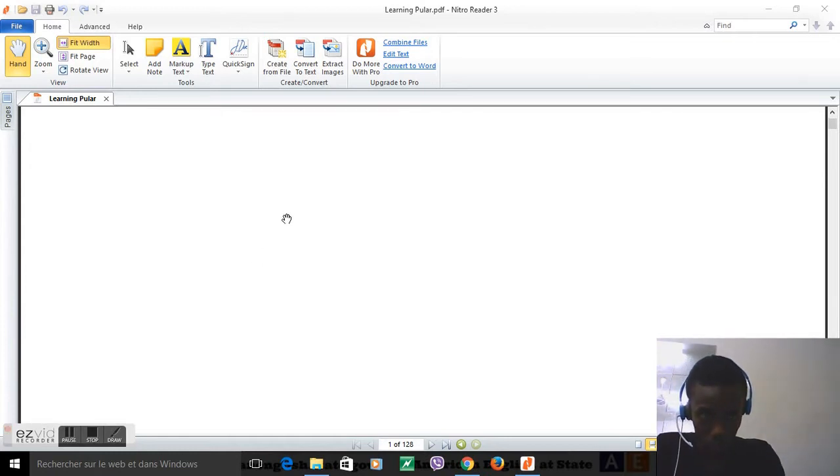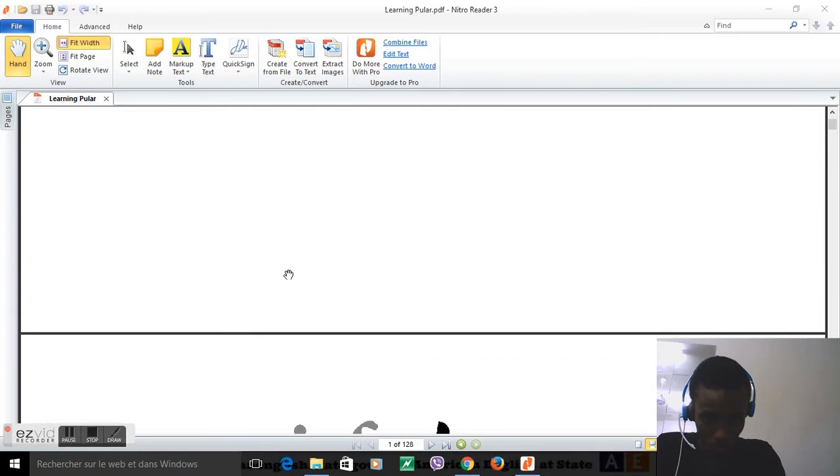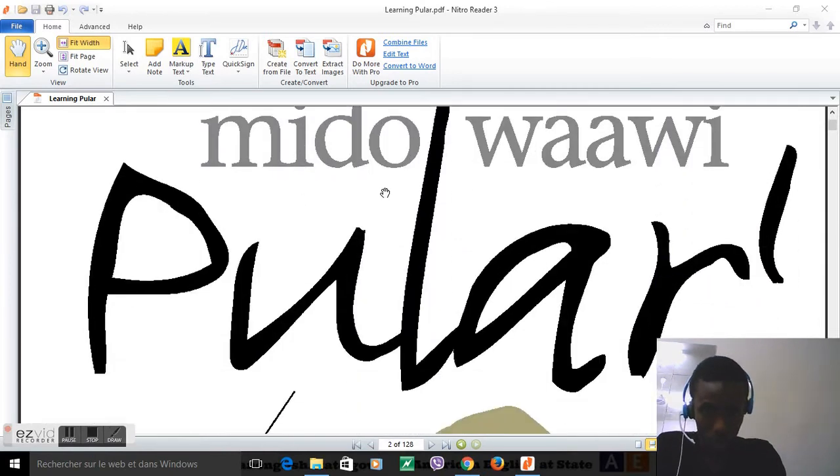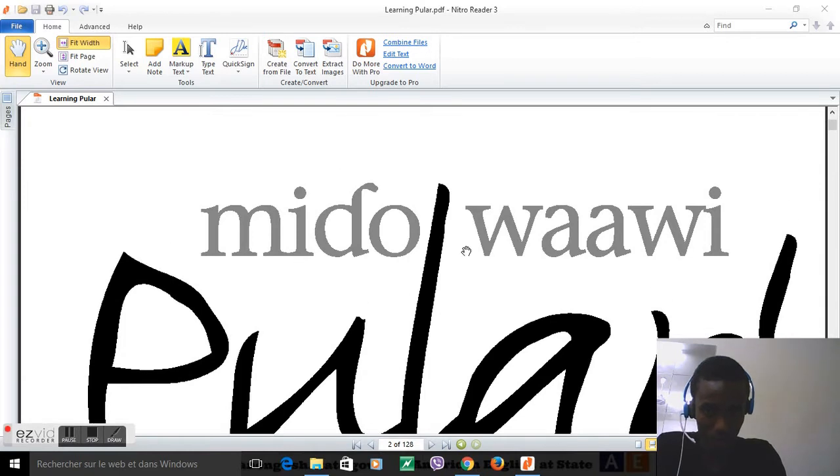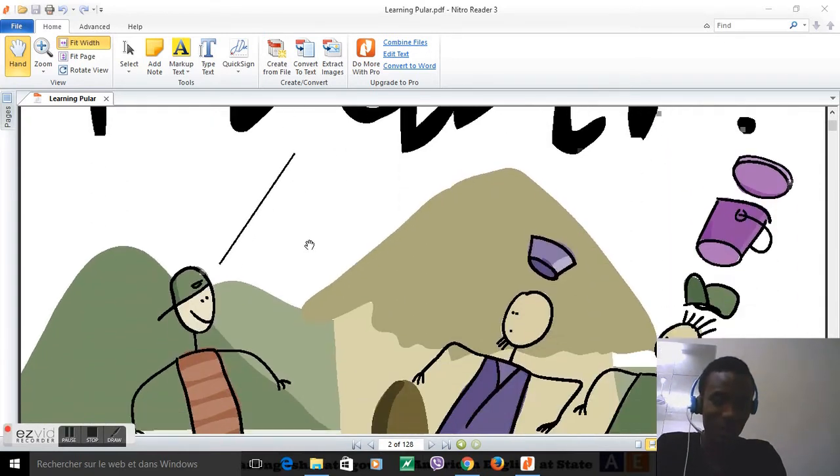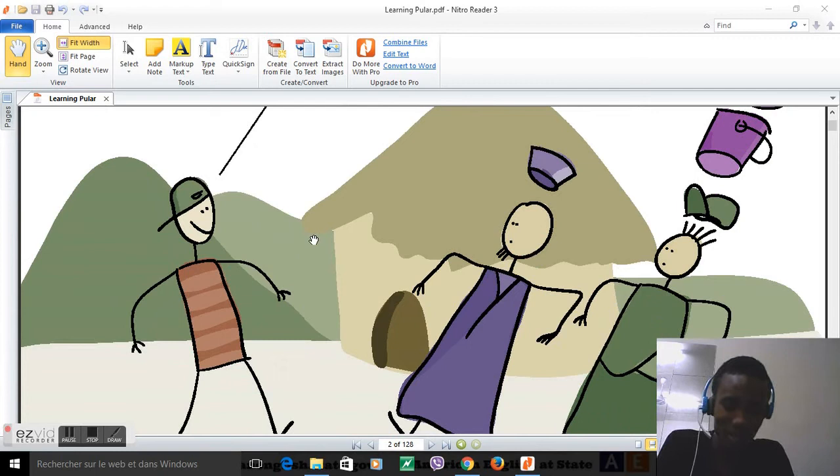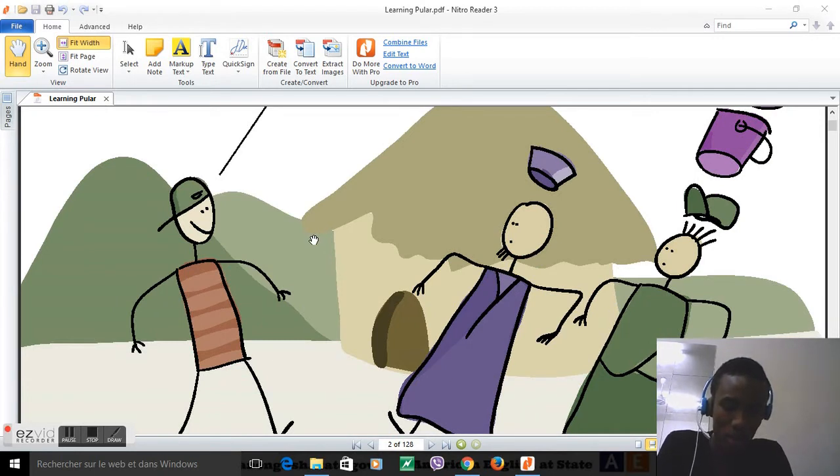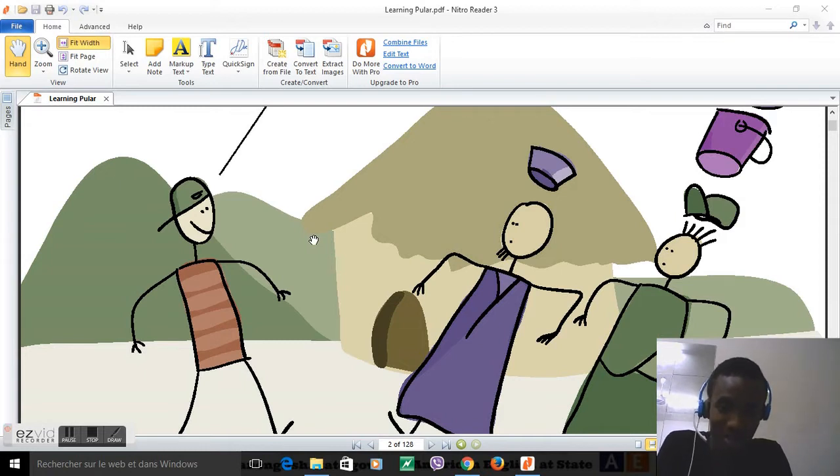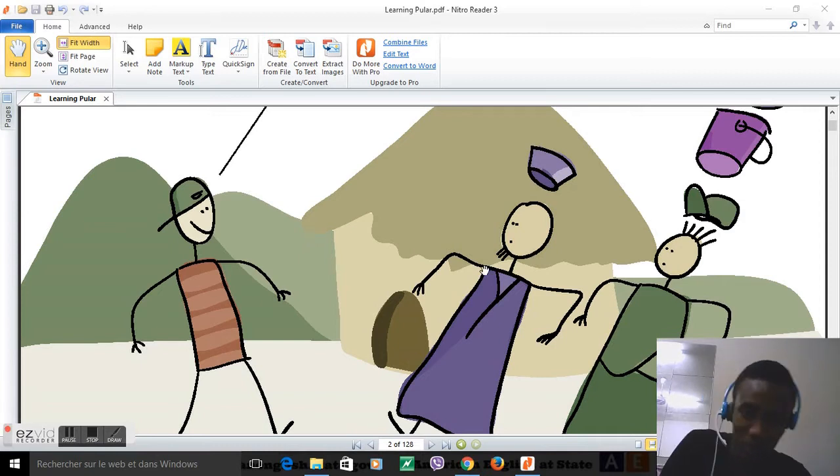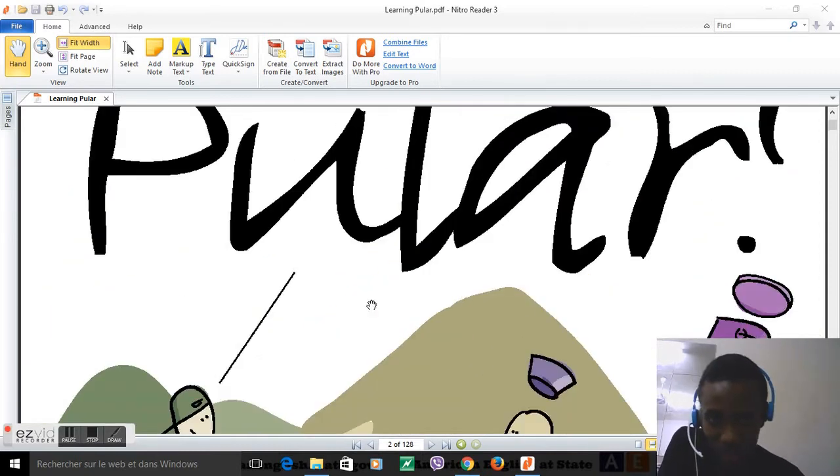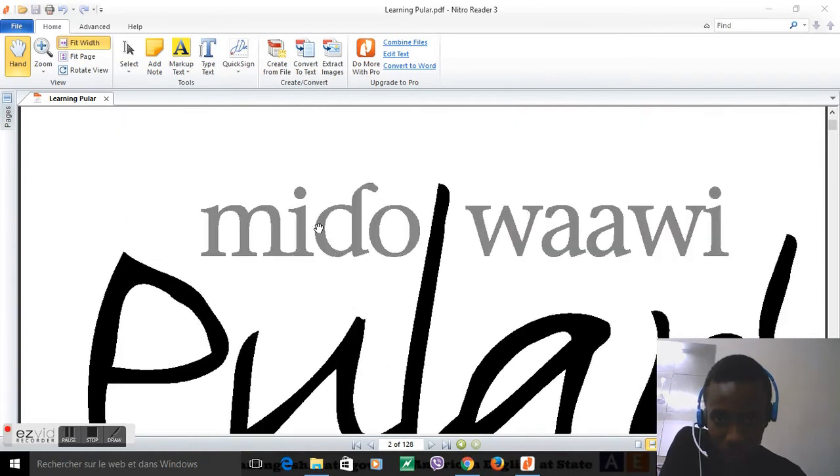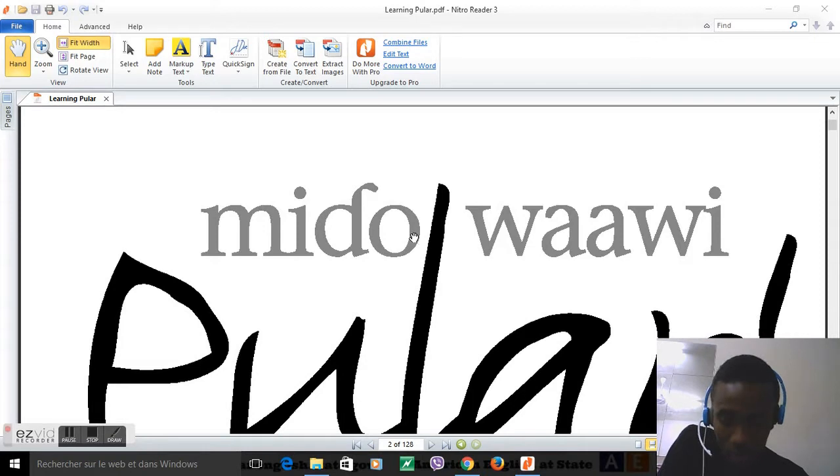We're gonna use this book, Mid-Awari Pulaar, written by an American who was in the Peace Corps in Guinea, a West African country. He designed this amazing book. I will put the description in the video so you can download the book called Mid-Awari Pulaar - I Can Speak Pulaar.